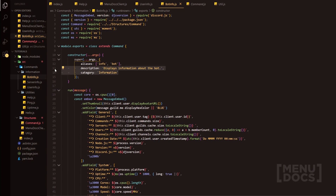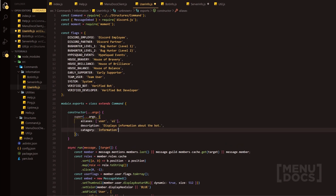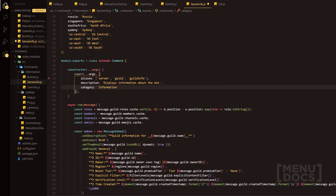Something as simple as that. And then we can obviously just quickly copy and paste this. We'll go up to the top here, copy and paste, and we do displays information about a provided user or the message author. And then at a full stop.